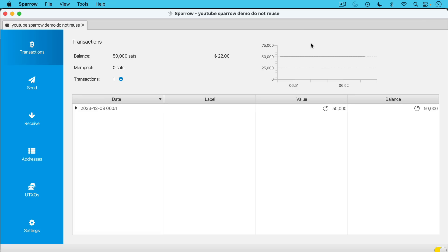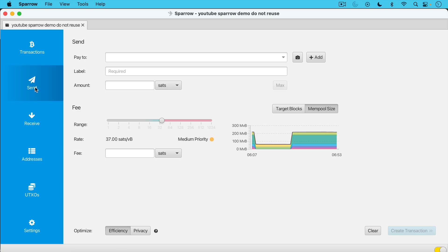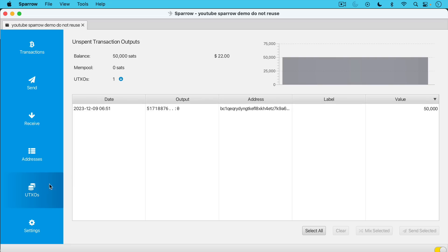It looks like my transaction was just included in a block. If we mouse over here, we can see that it has received one confirmation. It's 50,000 sats. I'm in the transactions tab here. If I wanted to send this, for example, I would just go to the send tab. I could put in a pay to address right here. I could adjust the fee amounts and I could send this 50,000 sats back out. Also another interesting tab. We'll be talking more about UTXOs later this week. If we click here, we can see that this is a 50,000 sat UTXO that went to this address currently valued about $22.